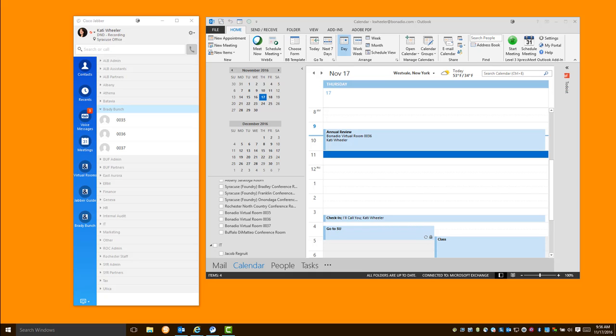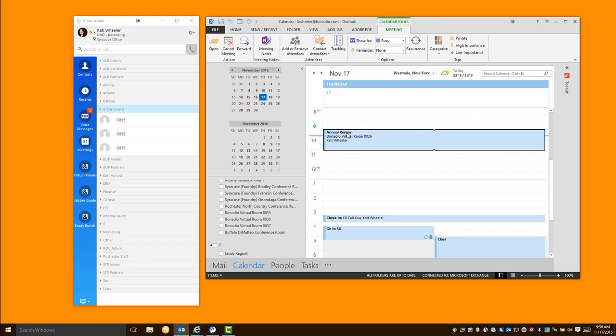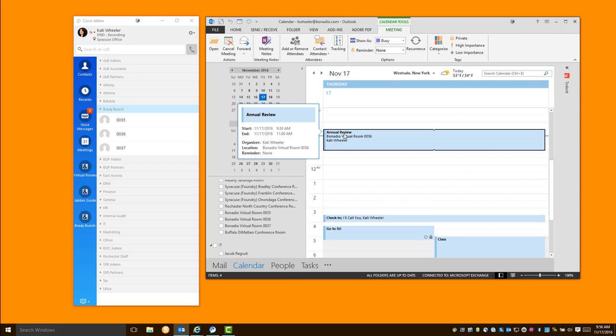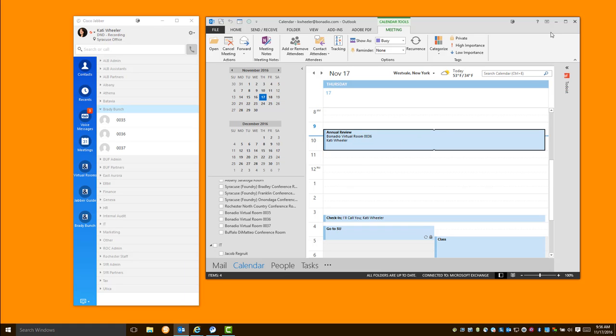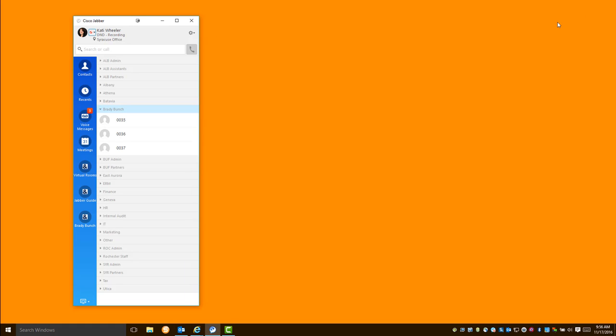So the first thing you're going to do, when you have a Bonadio virtual room meeting, you'll see which room you need to enter and what time. That should show up right in your Outlook calendar. Now when you're getting ready for this meeting, first thing you want to do is double check that your headset's plugged in.